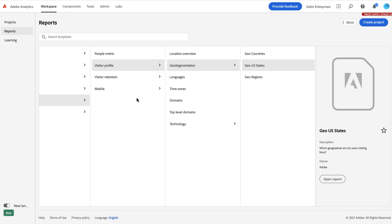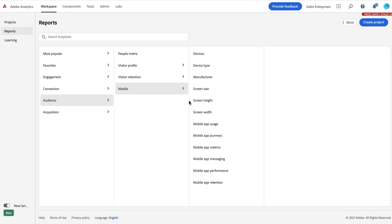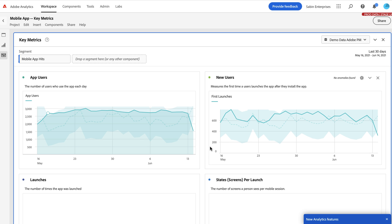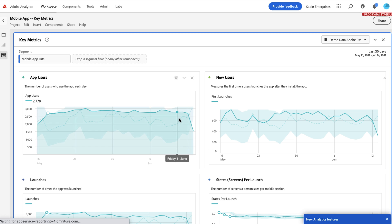And then lastly, we have our mobile or our templates that used to be available in the modal. One example here is within mobile, we have a bunch of mobile app templates that used to exist in the pop-up modal. These are still the same, we've just now reorganized them within the reports menu structure.